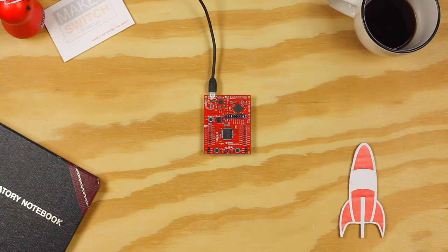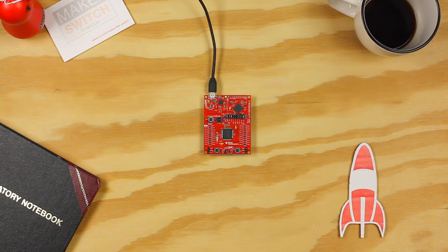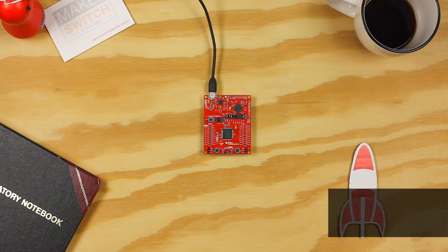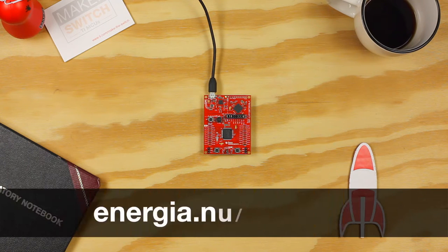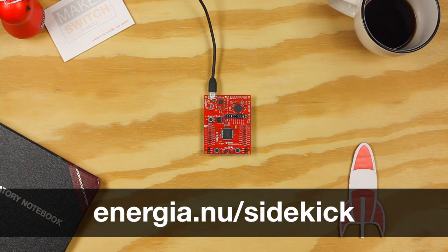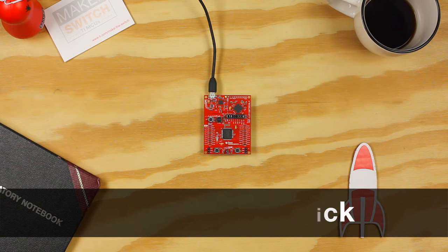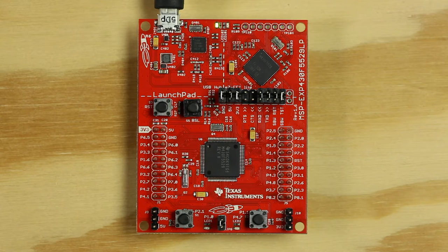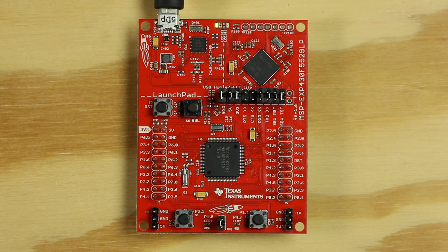Hello, welcome to example 0 of the Sidekick Basic Kit for TI Launchpad. You can find the examples and documentation at energea.nu slash sidekick. In example 0, we're going to test our environment and make sure we can successfully program the Launchpad.